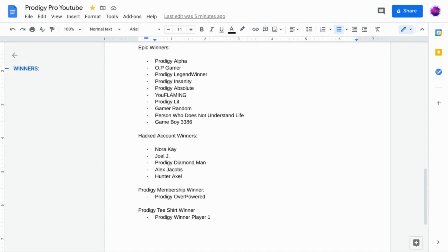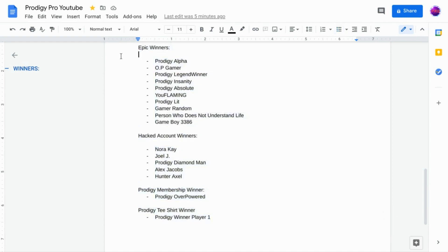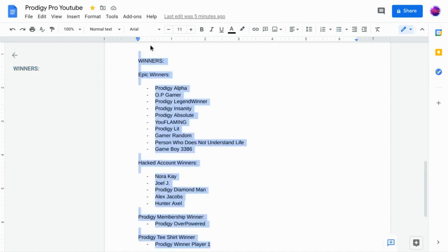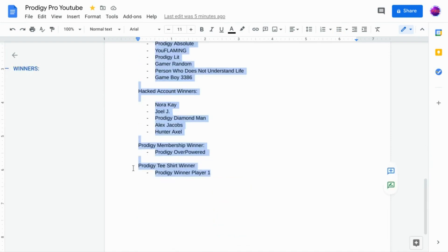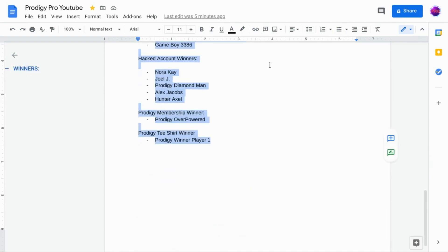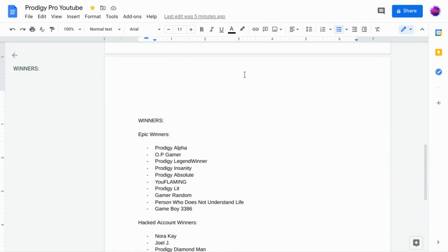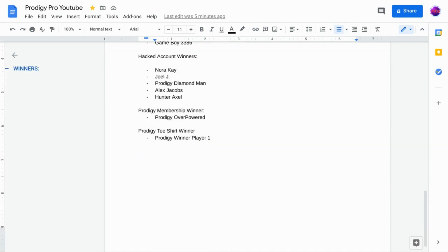I want you guys to make sure to like and subscribe. Comment down below if you won, if you want to win, if you didn't win and you're sad about it. I want you to comment down below what else you want to see in giveaways.